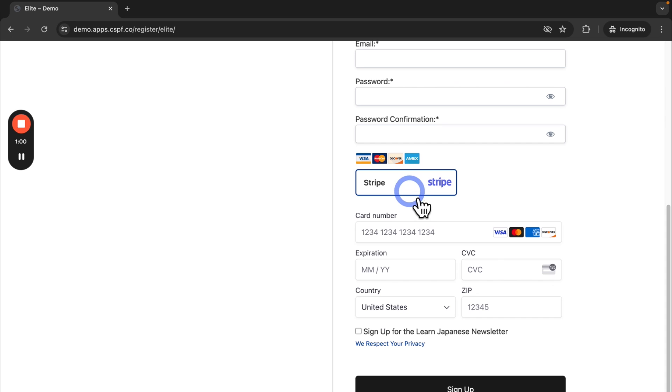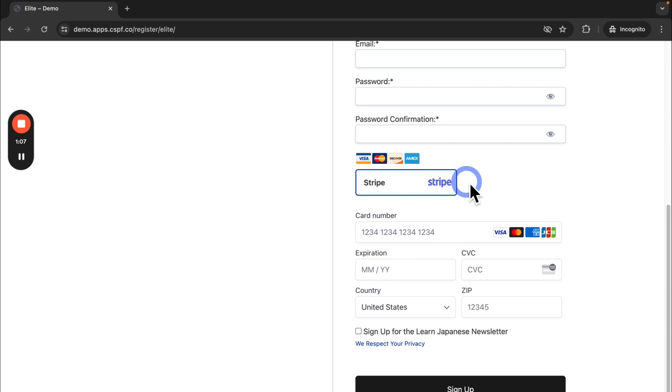You can see here the Stripe payment gateway, which accepts a credit card number. So once I add Cash App, they'll have an additional option here for paying with Cash App.